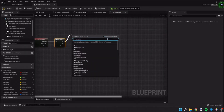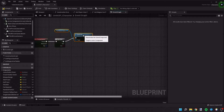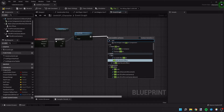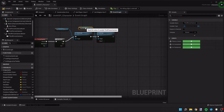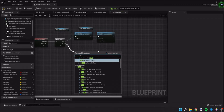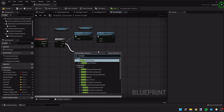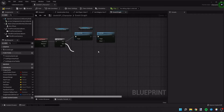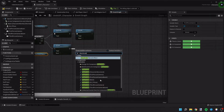Off of A we're going to deactivate the first person camera and then activate the third person camera. If you're defaulting to a third person camera initially, you'll want A and B in the opposite order. Off of B, we're going to activate the first person camera — so when V is hit again it switches back — and then deactivate the third person camera.